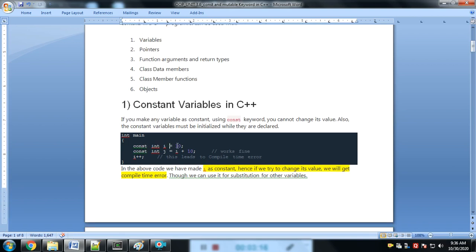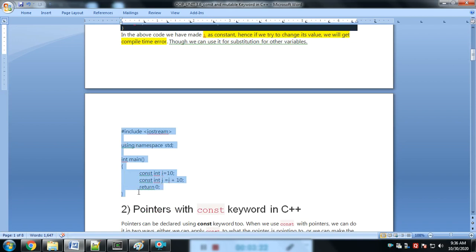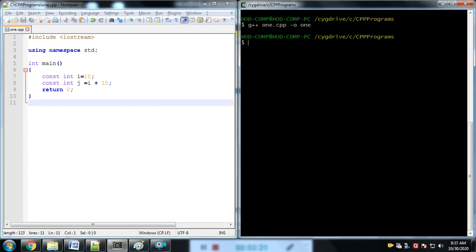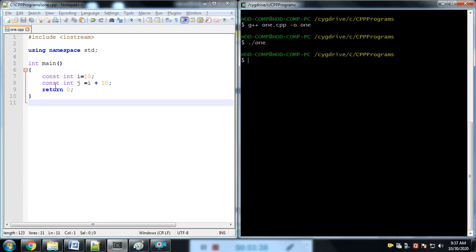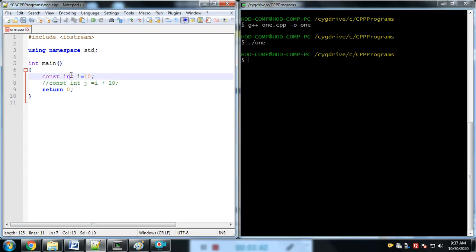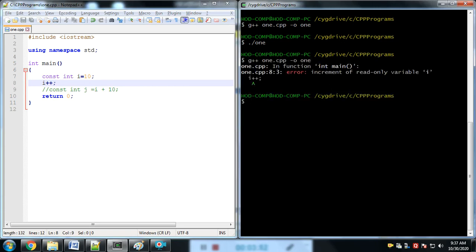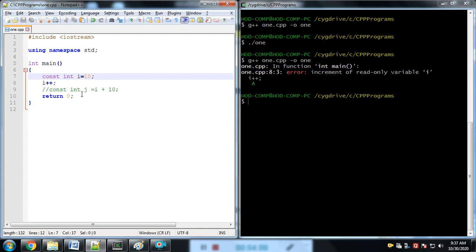A constant variable in C++ — like const int i = 10 — means we cannot change the value of i. That is simply the constant variable. If we try to change it, it gives an error. Incrementing a read-only variable is not possible because it is a constant; we cannot change that constant value.